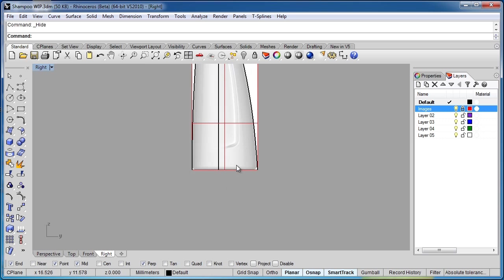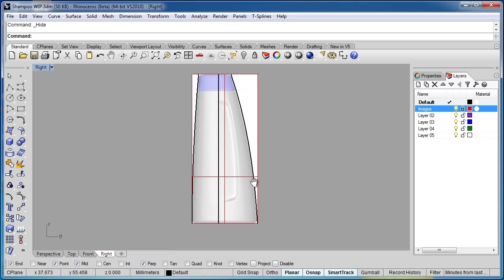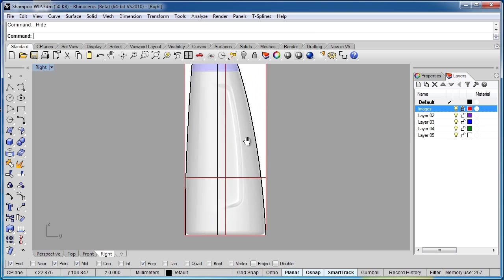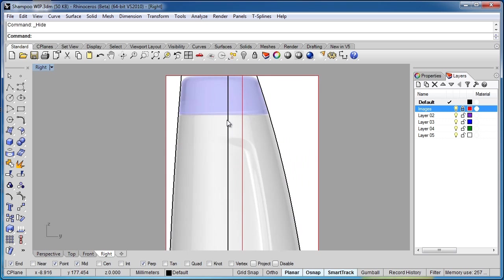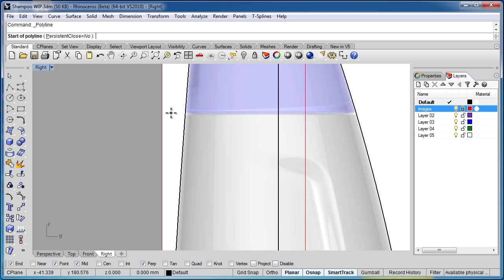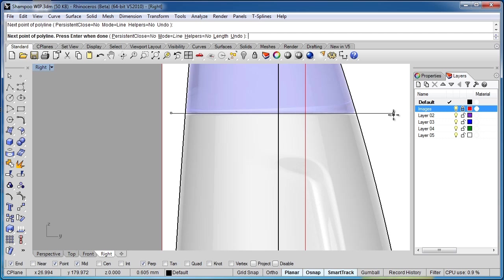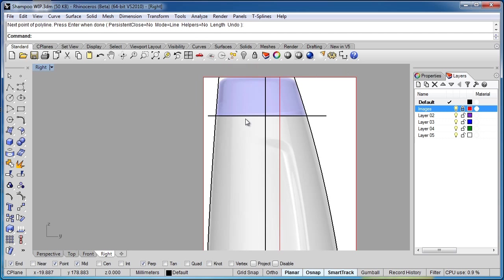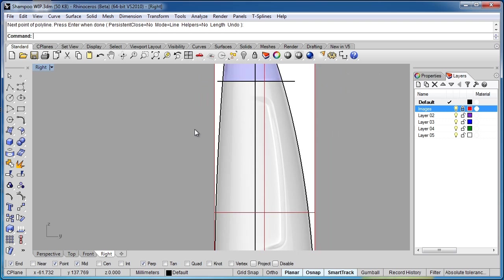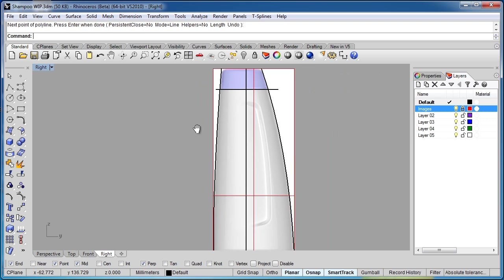Let's go back into our right viewport. I want to add a curve that's going to represent my cut line here. This curve can be a little extended, doesn't matter. We're going to use that later on just to place our cutting plane.